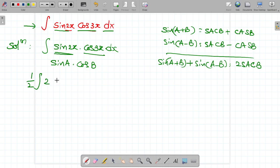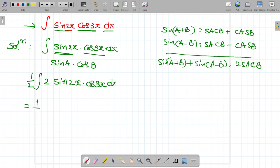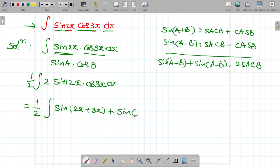Divide by 2 and also multiply by 2. So the integral becomes 1/2 integral 2 sin 2x cos 3x dx. It can be rewritten as 1/2 integral of sin(2x + 3x) plus sin(2x − 3x) dx.